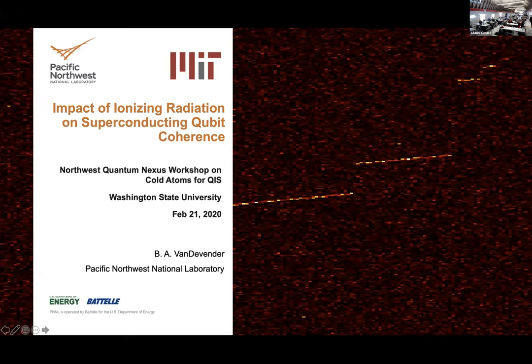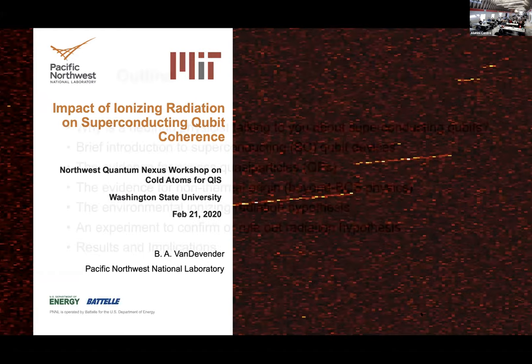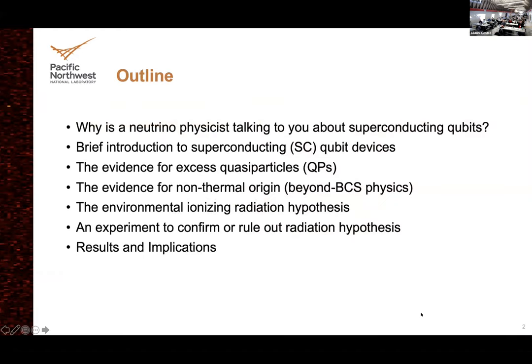Thanks. I'm going to talk about superconducting qubits, which is a little off topic. I am kind of doubly off topic from my normal comfort zone — I'm actually an experimental neutrino physicist. I think it's relevant to hear the story about how I find myself here talking about superconducting qubits, so I'll tell you that story and give a brief introduction to superconducting devices, which we have not had yet at this atomic physics workshop.